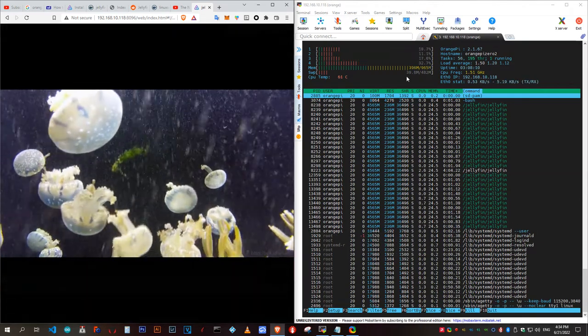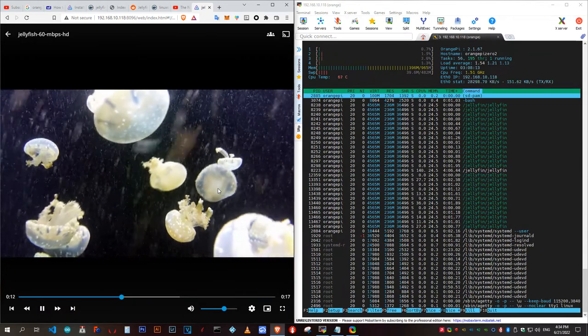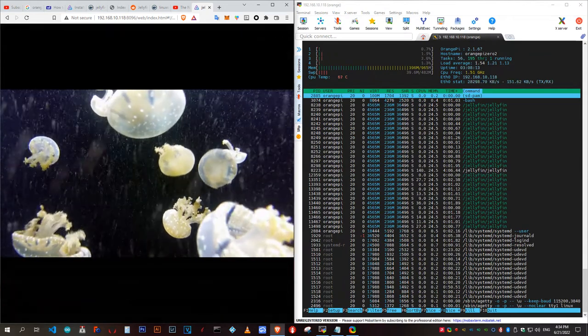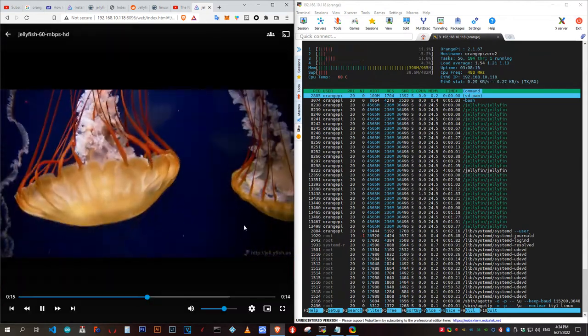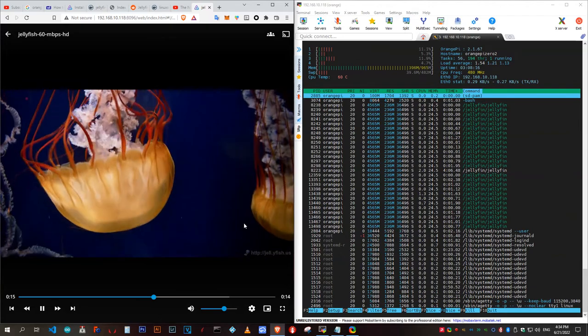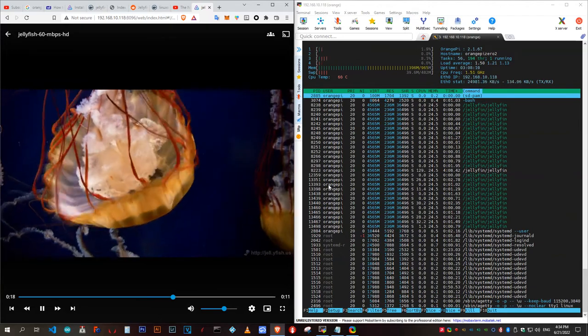I'm surprised how taxing Jellyfin is on the system, but it's impressive that the whole system uses under 400MB of RAM, and as you can see, it runs fine.